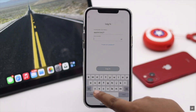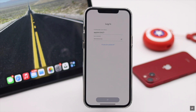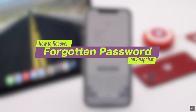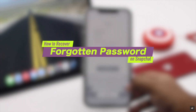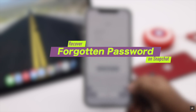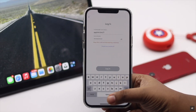Have you forgotten your Snapchat password and looking for a way to recover it? In this video, we will show you the step-by-step process to recover a forgotten Snapchat password from your mobile device. We are using an iPhone, but you can use any mobile device of your choice.